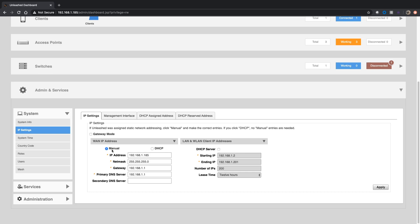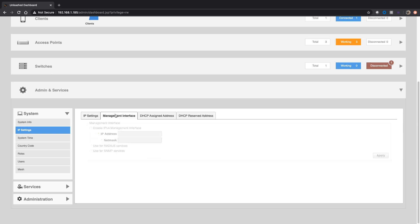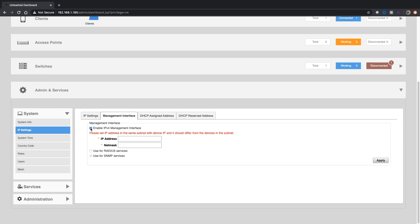So what we want to do is go into the Management Interface tab here, and we're going to assign a management address which can belong to anybody. Whoever the current master is will respond to this address. So we'll use 192.168.1.201 in this case. We need a netmask, obviously. This needs to be a reachable address, so it needs to be in the same subnet.